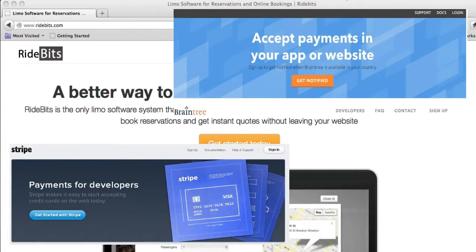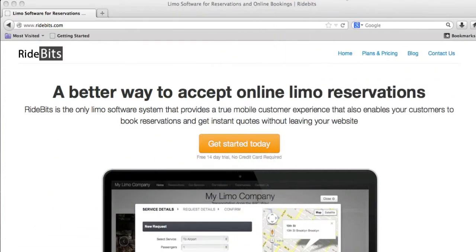Now you may be asking yourself, why do I need to use one of these companies when I already have a merchant account? Well, that's a good question and we have several good answers.